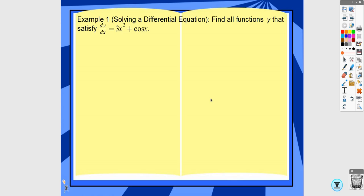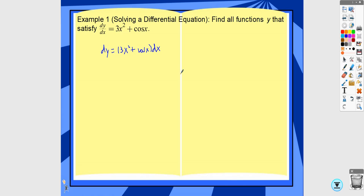Solving a differential equation means solving for y — finding all functions y that satisfy the equation. To do that, separate the variables: move the dx over so you have dy on one side and (3x² + cos x) dx on the other. Then take the antiderivative of both sides — with respect to y on the left and with respect to x on the right. The antiderivative of 1 with respect to y is just y. Technically both sides have a plus C, but we usually just include it on one side.